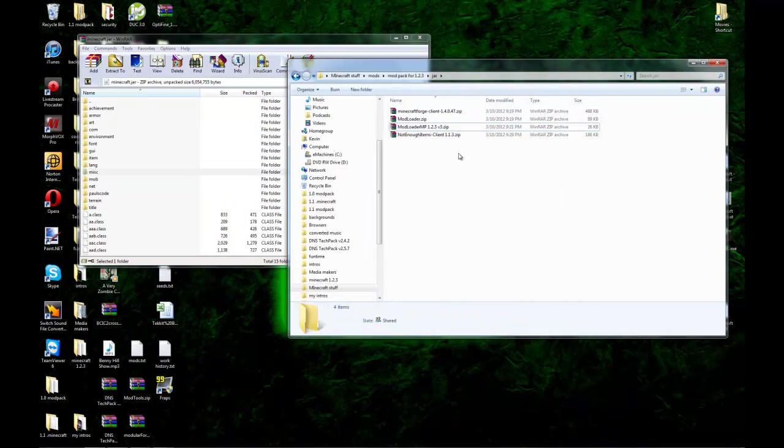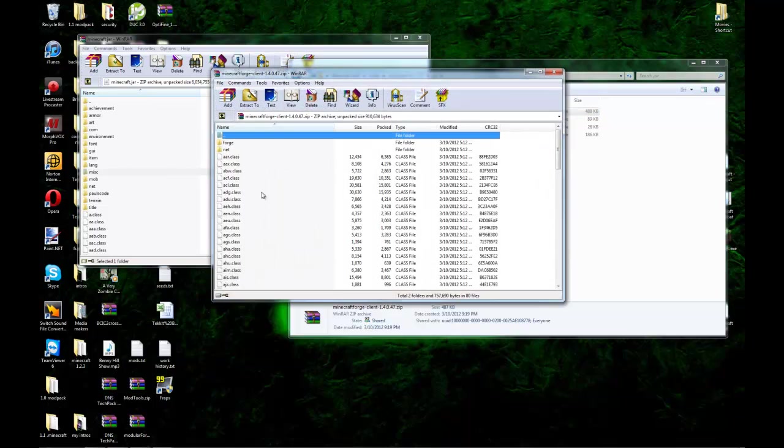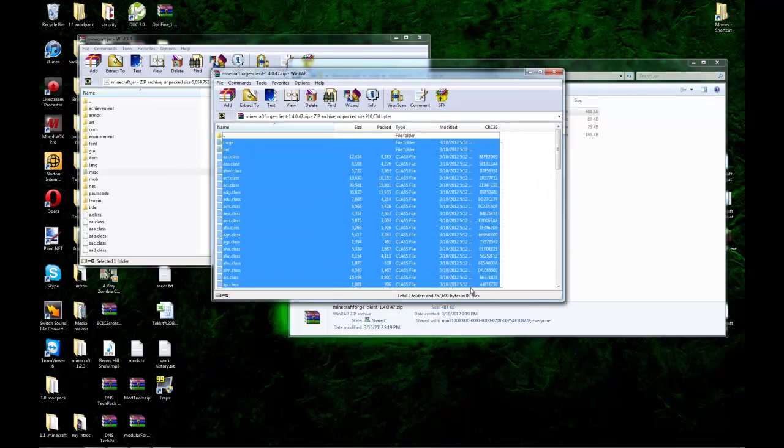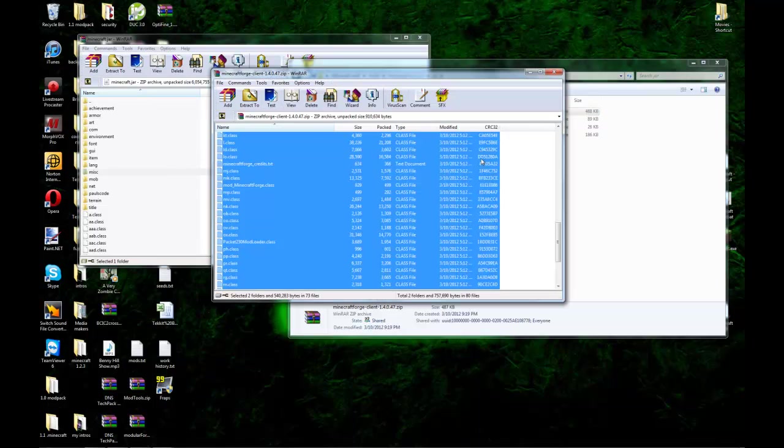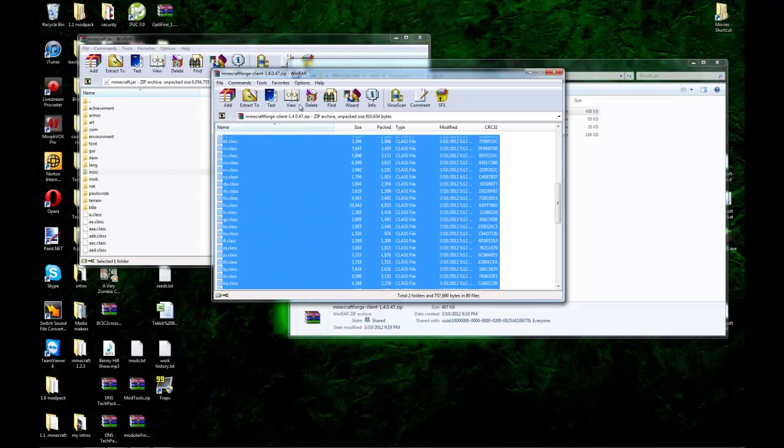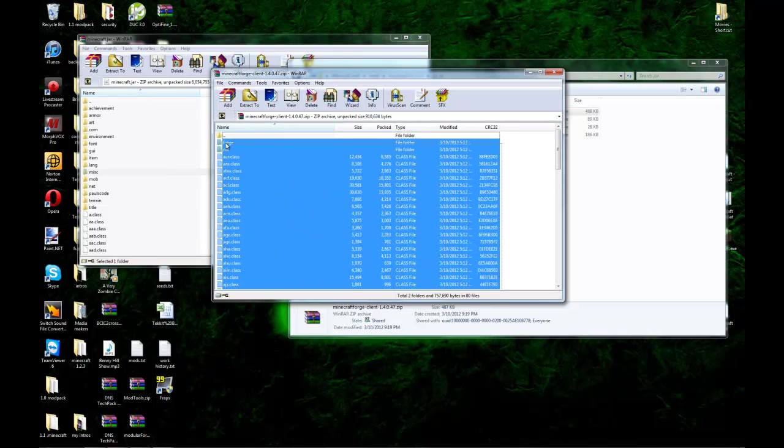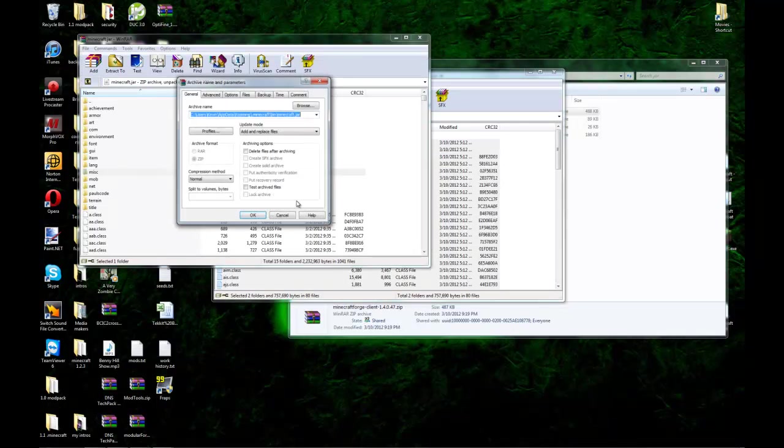And close that one out. And we'll go ahead and grab that forge. You see I'm using version 47. You should use 46. Whoa, whoa, whoa, whoa, whoa. Pushing button's too fast. Grab all those folders and drop them in there.